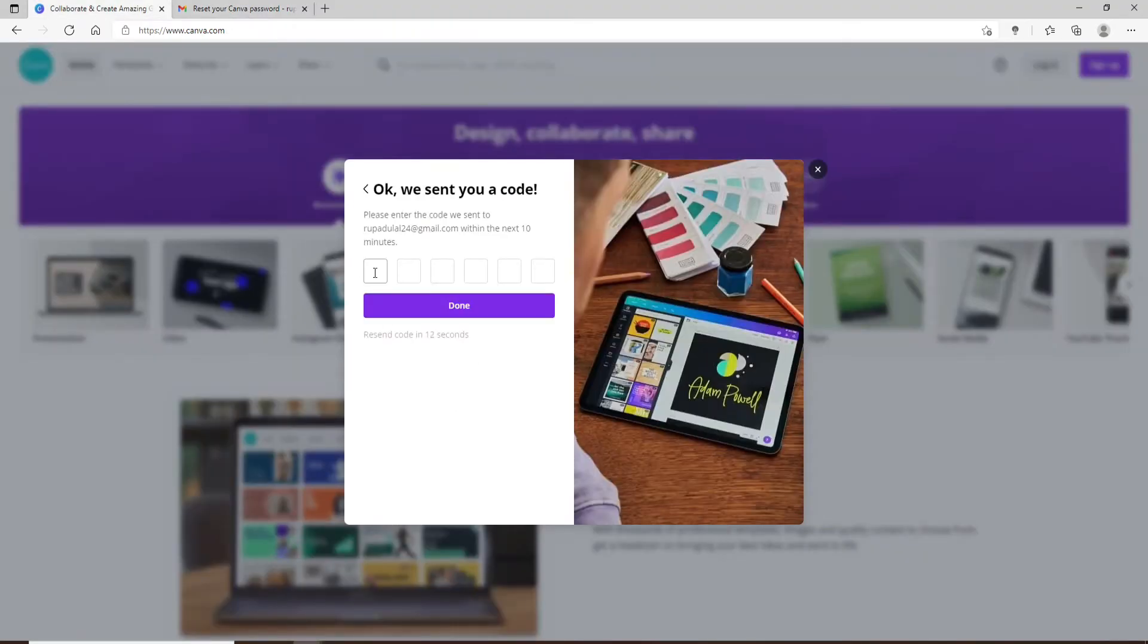Type it in the boxes or you can also paste it in right here and click on done.